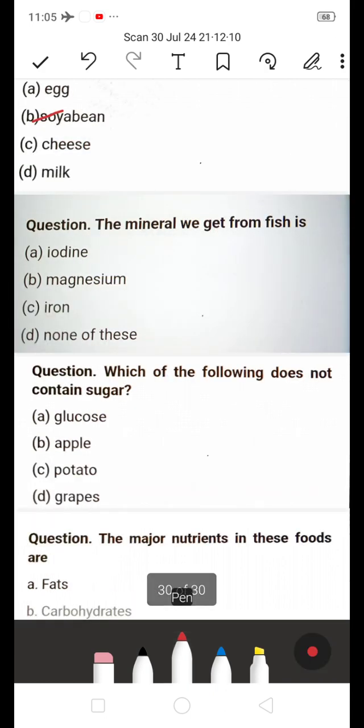Next: The mineral we get from fish is — A) Iodine, B) Magnesium, C) Iron, D) None of these. The answer is A — Iodine. Iodine is the mineral we get from fish.